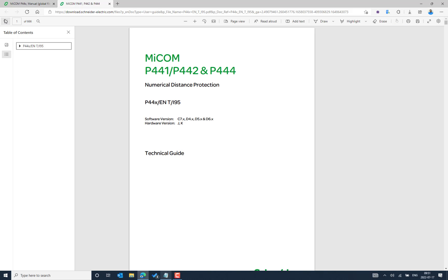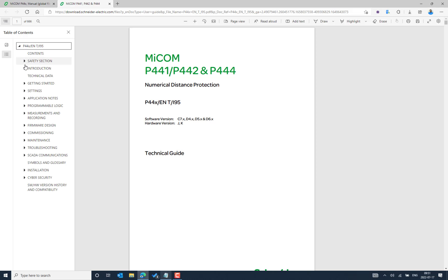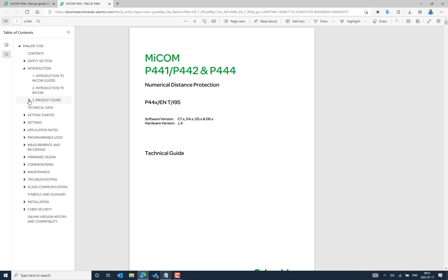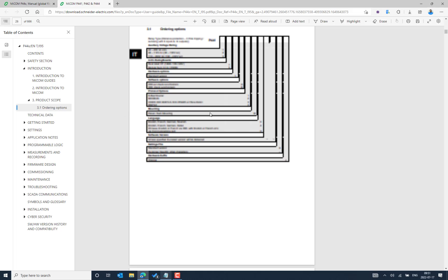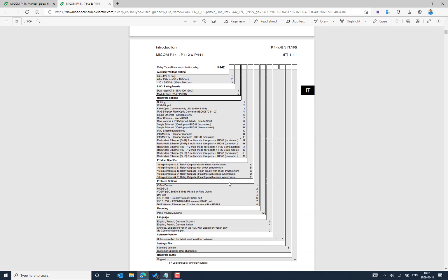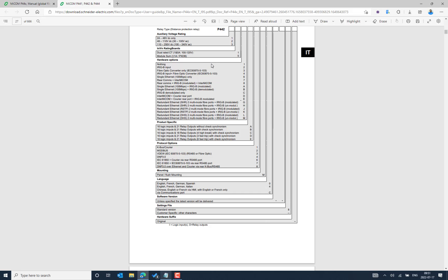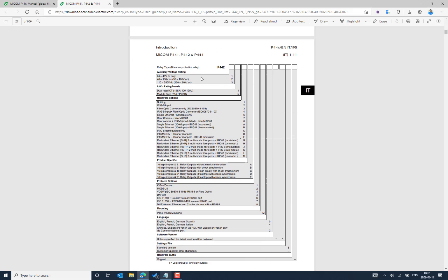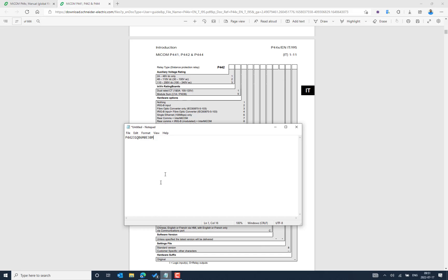Let's expand the table of contents and go to the introduction, product scope. There we can find the order option. This is for the P442, and here we can understand the different order options. For example, IDP stands for protection and 4 stands for the type of application — it's a distance protection relay.